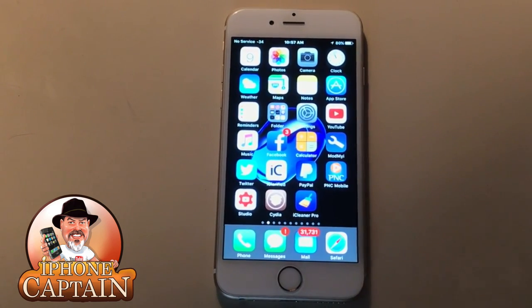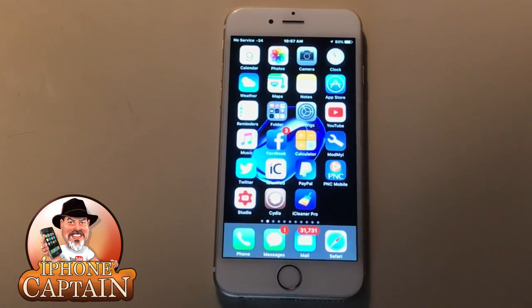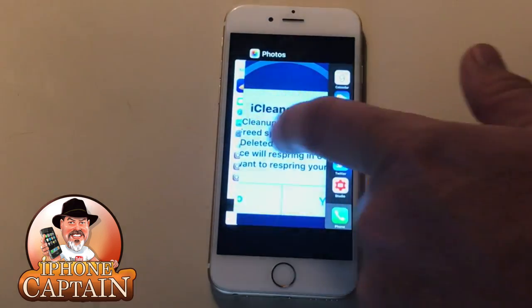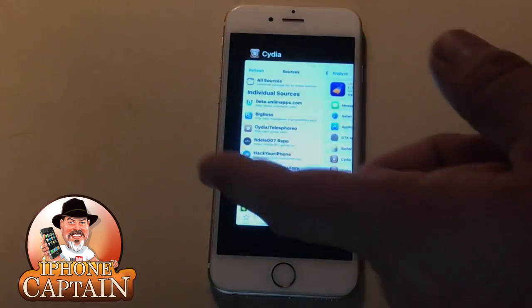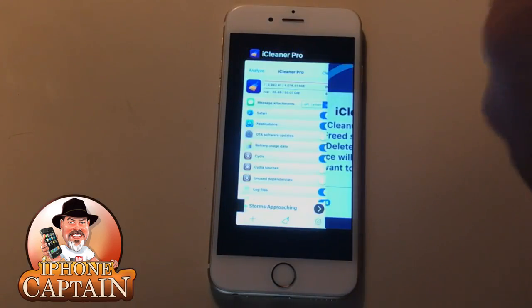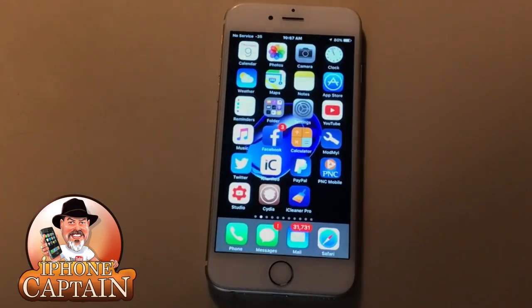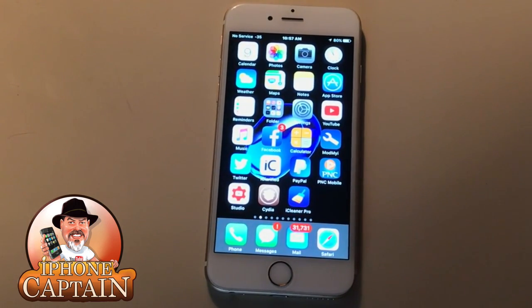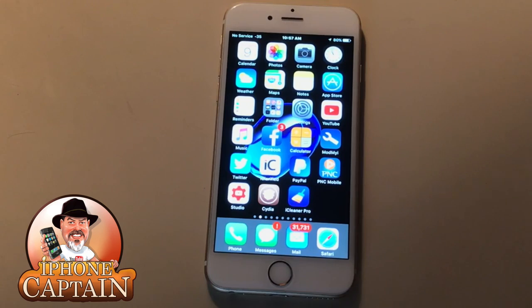Once you've deleted all of your unwanted sources, open your app switcher, pull up Cydia and close it out. That way when you open it back up, it'll reload and refresh all of the new sources that you have. Hopefully this has been helpful.